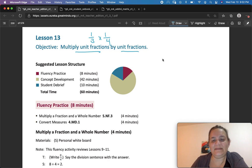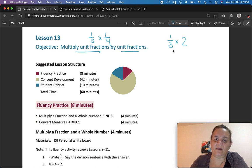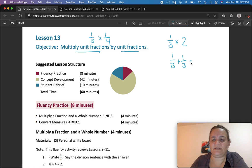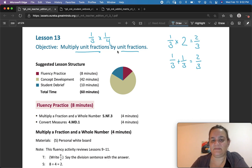Up until now, we've been multiplying fractions times whole numbers. We knew that 1 third times 2 was 1 third plus 1 third, which equals 2 thirds. So 1 third times 2 also equals 2 thirds. But today we're going to multiply fractions by fractions.